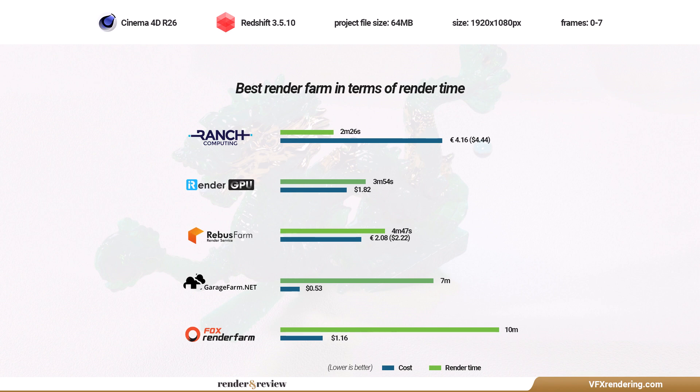That's all about today. Hope you will find a suitable render farm for C4D Redshift based on our test results. We will continue making more render farm comparison videos. Please comment below if you want us to make a video for any software, and don't forget to subscribe and like if you like our videos. See you next time.